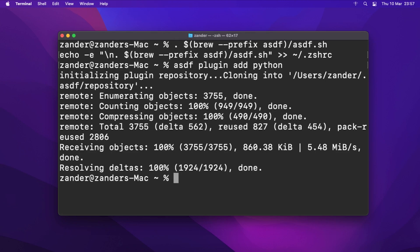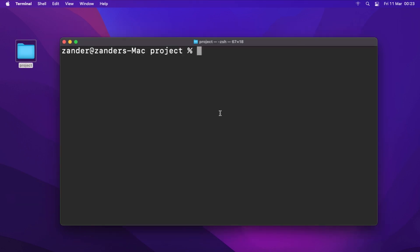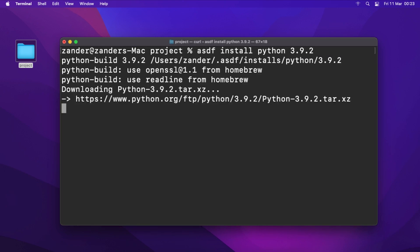Now we're ready to install Python using 'asdf install python'. This is where we choose the version we want. The latest version — around Python 3.10 at time of recording — can cause issues when creating a virtual environment, so we'll play it safe and install Python 3.9.2: 'asdf install python 3.9.2'. That will take a couple of minutes to download.